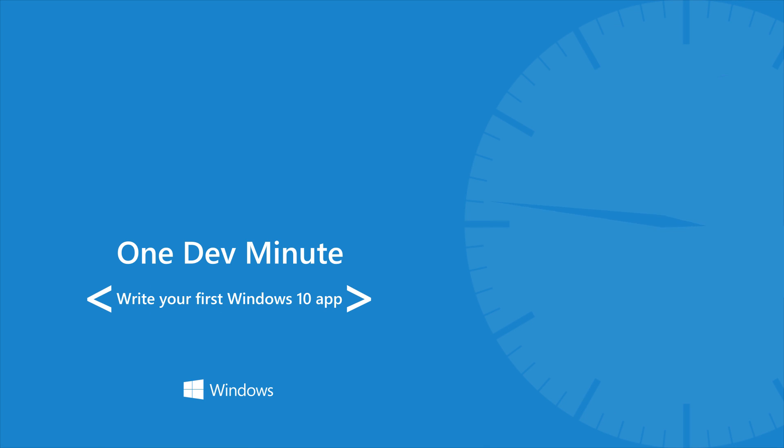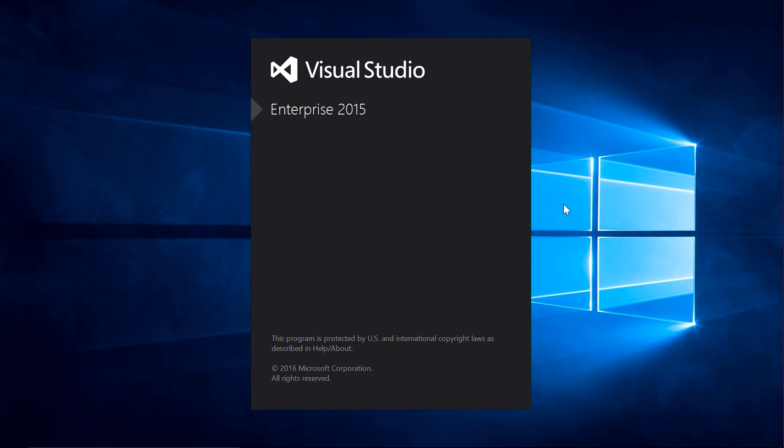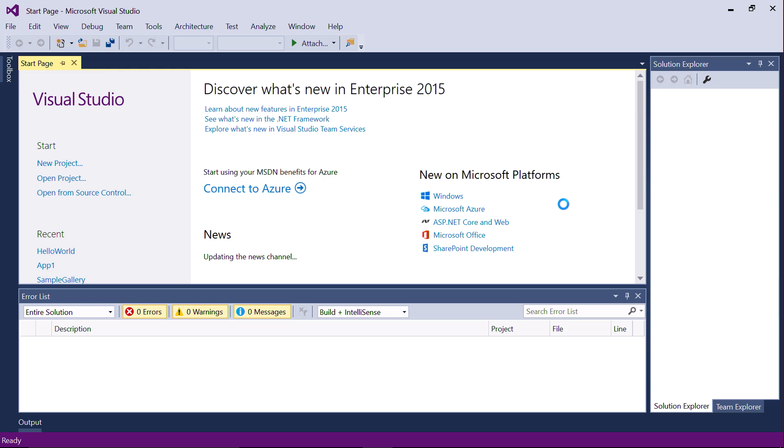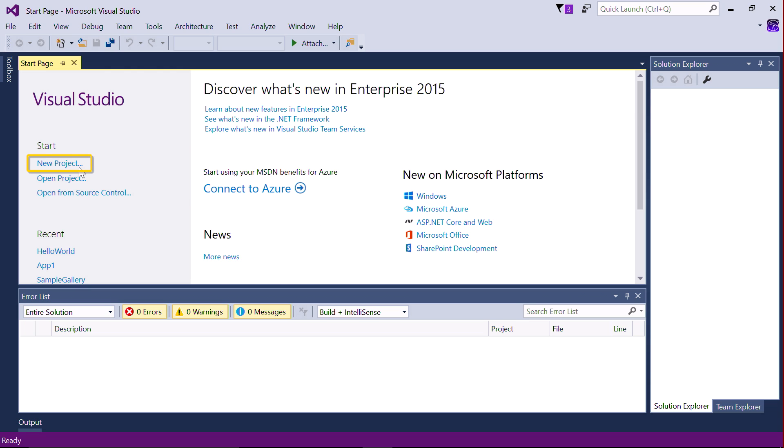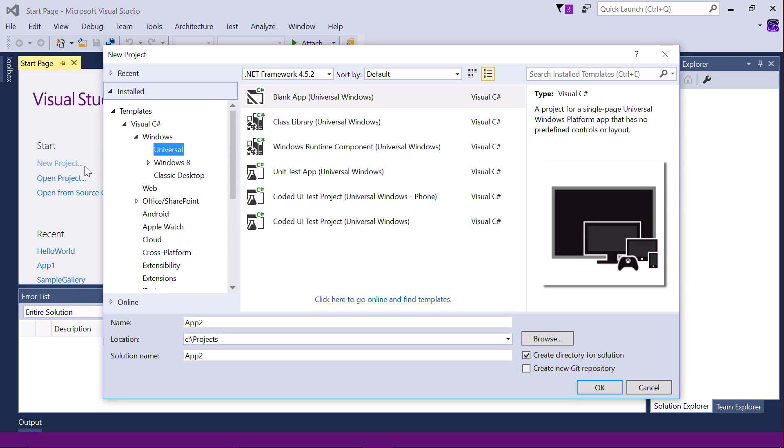Here's how to create a simple app in Visual Studio. First, create a new project. We're going to use the C Sharp programming language for this example. Under templates, click on Visual C Sharp and Universal.